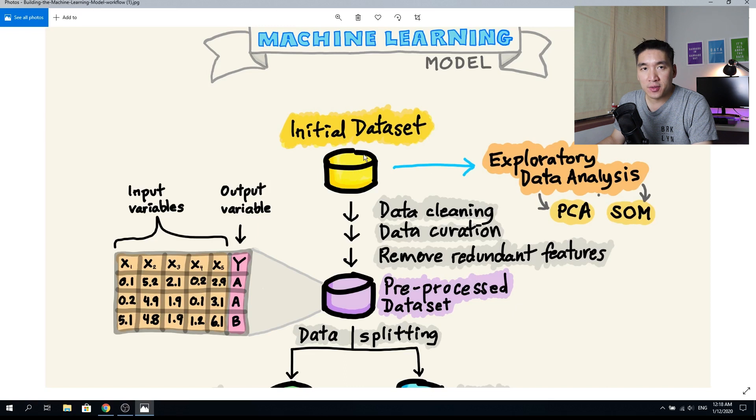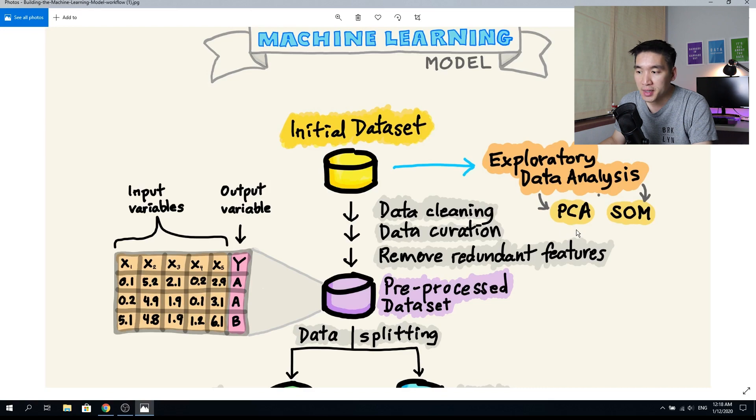To get a rough understanding of your dataset, you need to perform data understanding through exploratory data analysis. You can use PCA (principal component analysis), self-organizing maps, and basic statistics — such as looking at distributions, scatter plots, histograms, minimum and maximum values, standard deviation, mean, median, and mode.